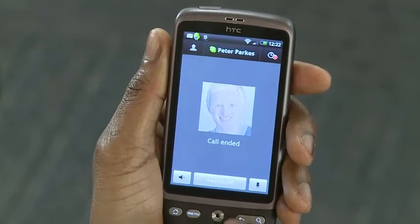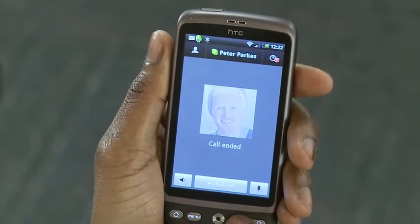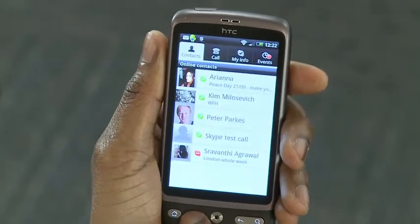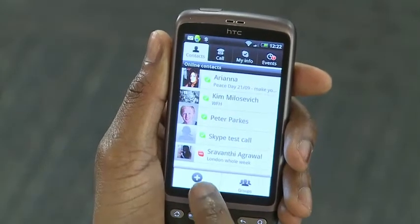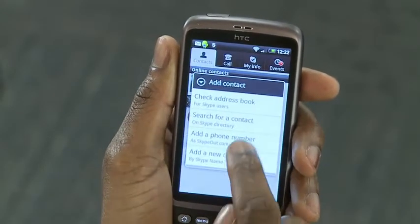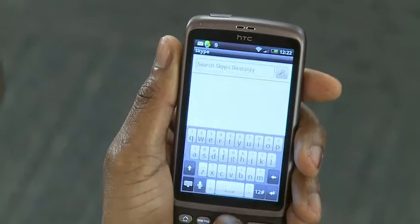If you haven't, you can find your friends on Skype by tapping add contact and searching for them in our directory.